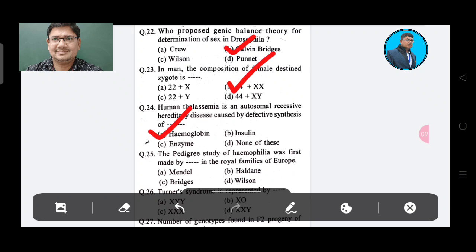Question 25: Options — Option A: Mendel, Option B: Haldane, Option C: Bridges, Option D: Wilson. The answer is Option B, Haldane.